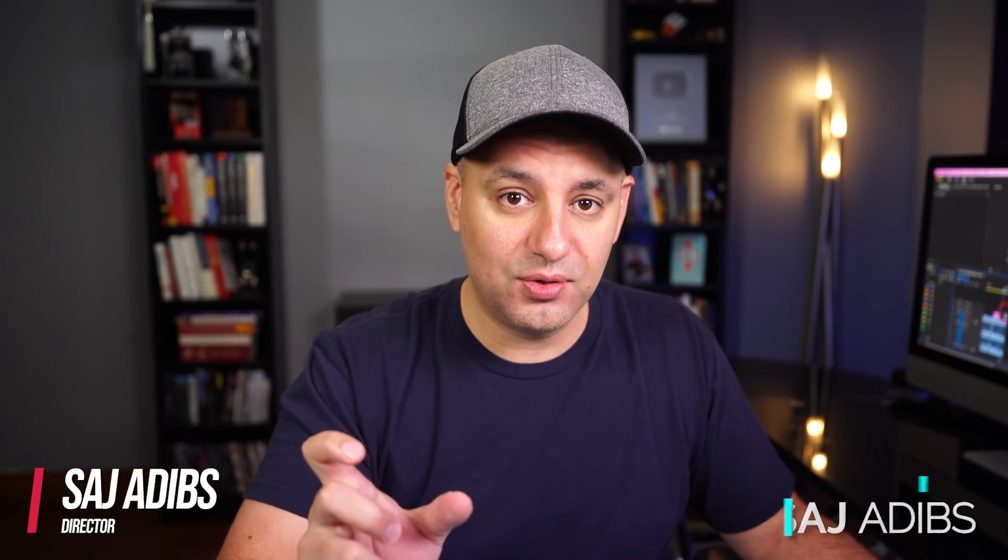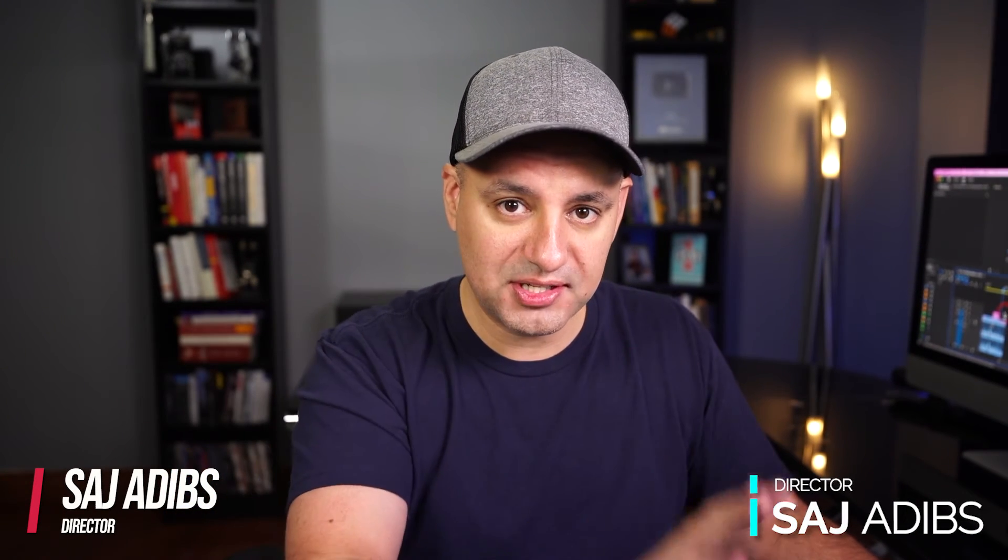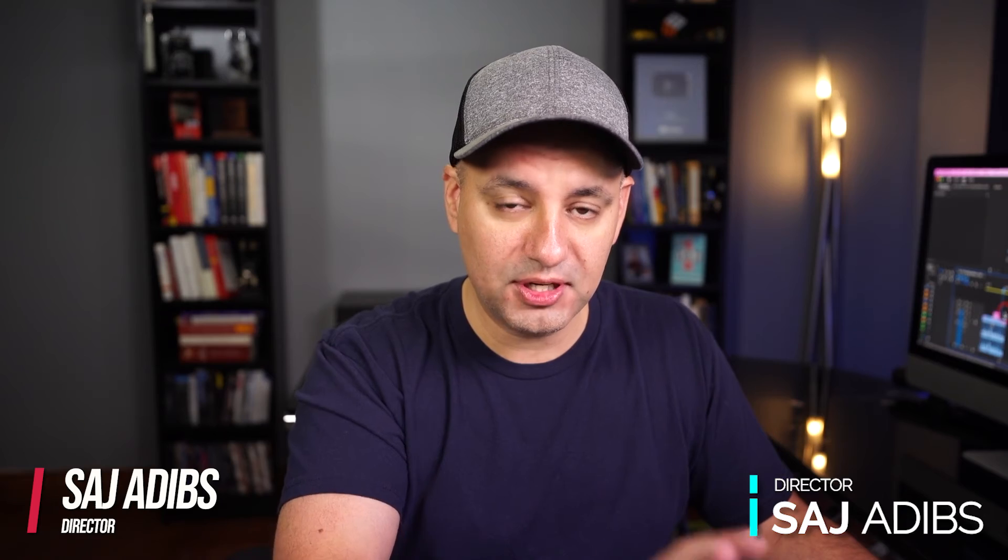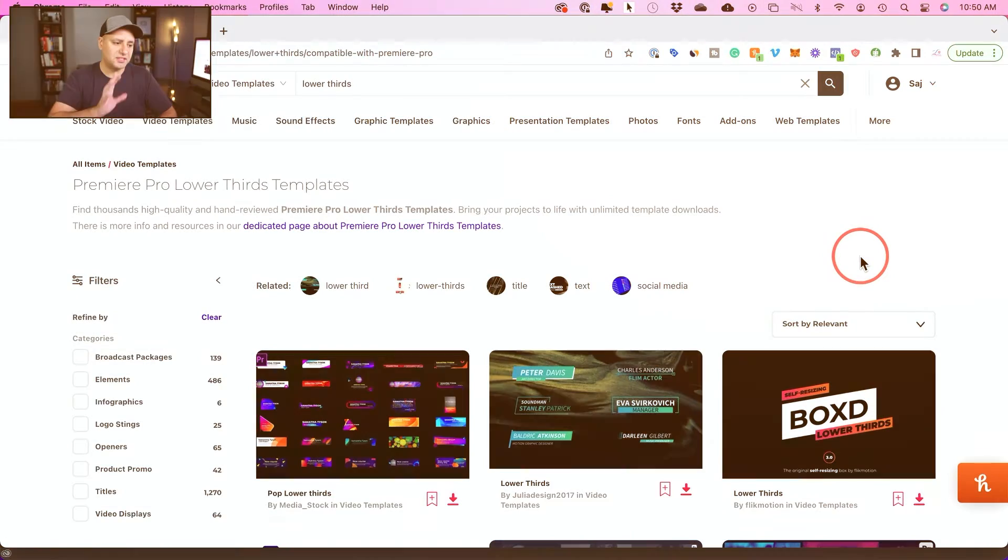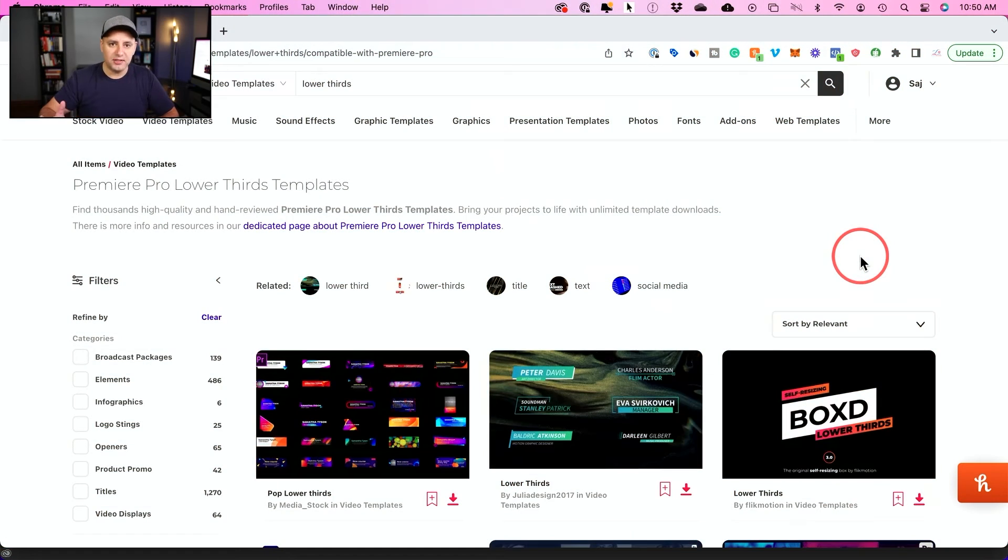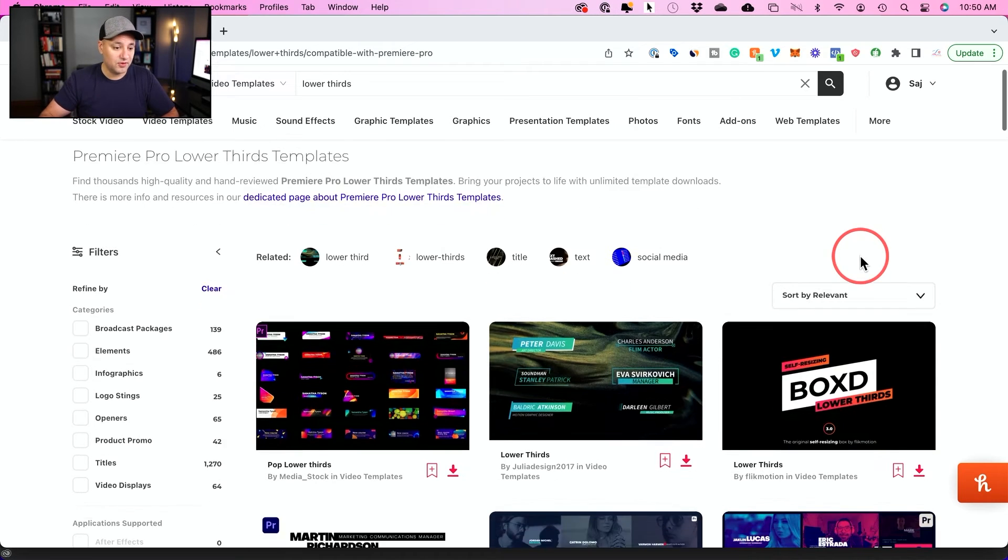But let me show you these animated lower thirds that you could just download. I'll show you exactly how to bring them in, how to search for them, and how to customize them too. And this is typically what I end up doing because these are just much more advanced and they take even less time than creating them from scratch.